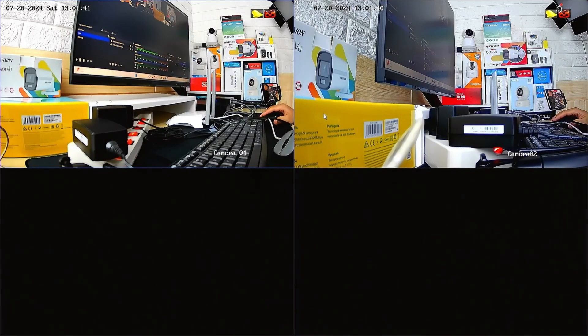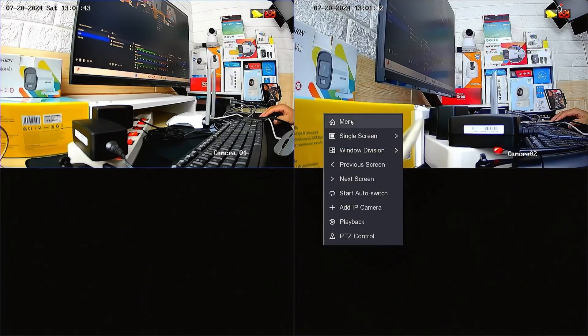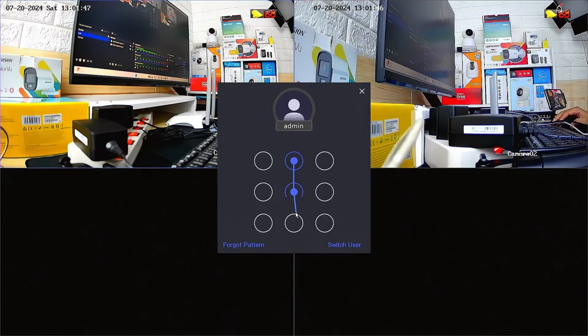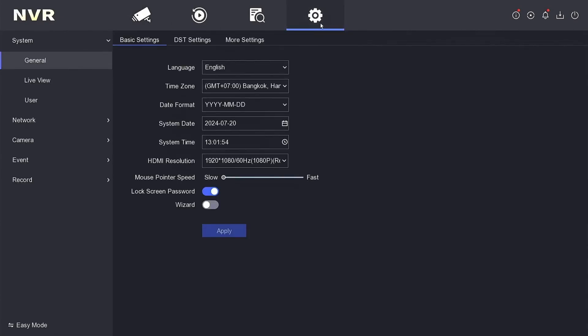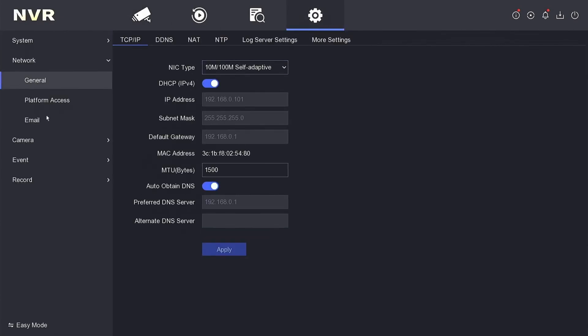Firstly, right-click on the NVR interface and select the menu option. Enter the password or pattern when prompted. Once logged in, navigate to the Configuration menu. Proceed to the Network section and locate the Platform Access menu.